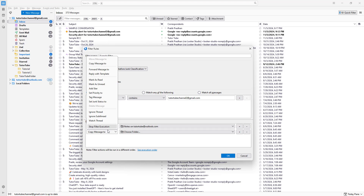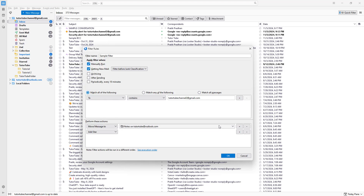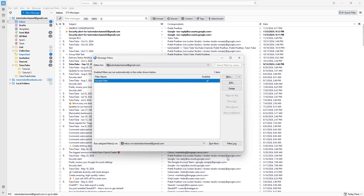I'm also going to mark those emails with a star. So it will add a star to those particular emails. After pressing OK, you can see the filter is listed here and it is enabled.